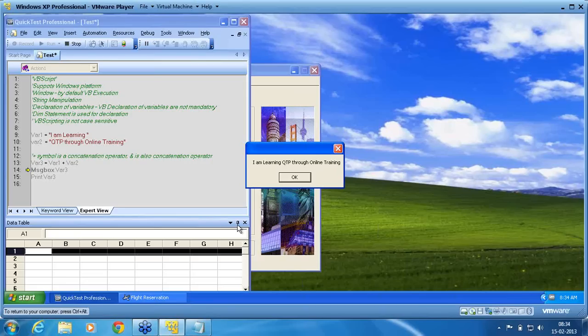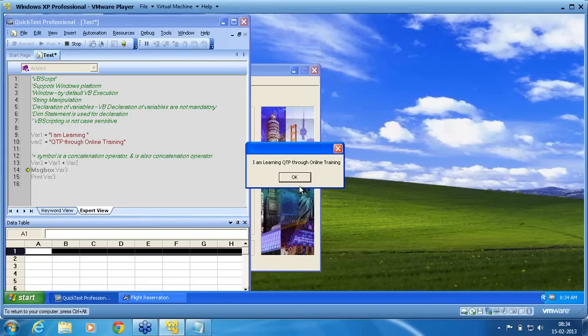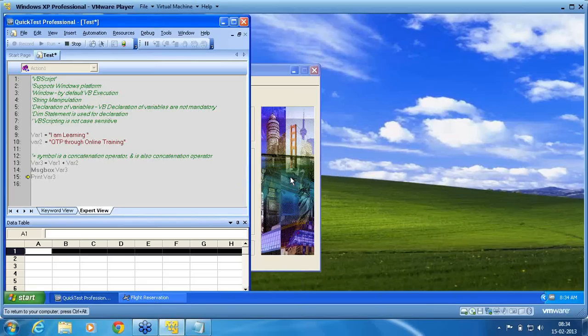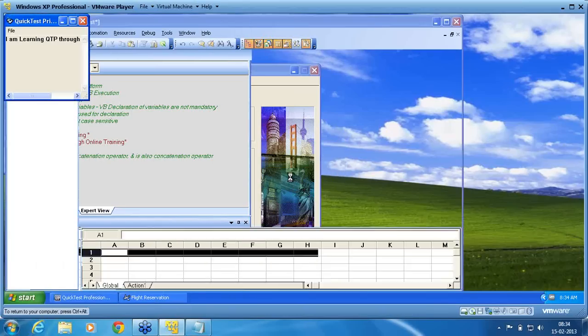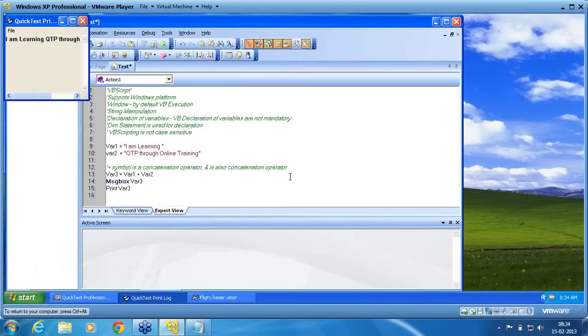I am learning QTP through online. I am learning is one variable. I am concatenating with another variable var2 and I am able to get that information. I say okay now, then print statement. Message box is a user interactive statement.